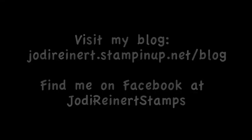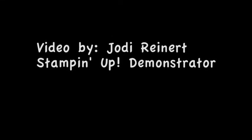For daily creative inspiration, visit my blog or find me on Facebook at Jody Reinert Stamps.